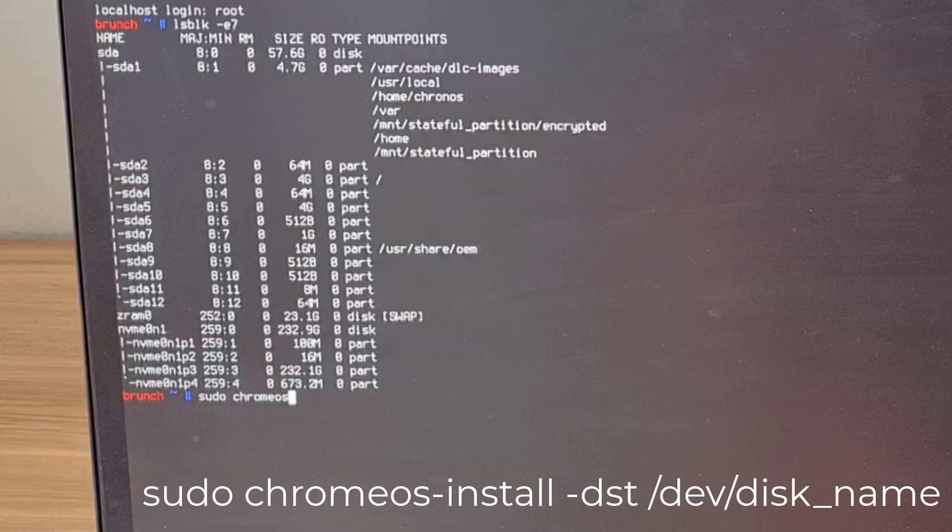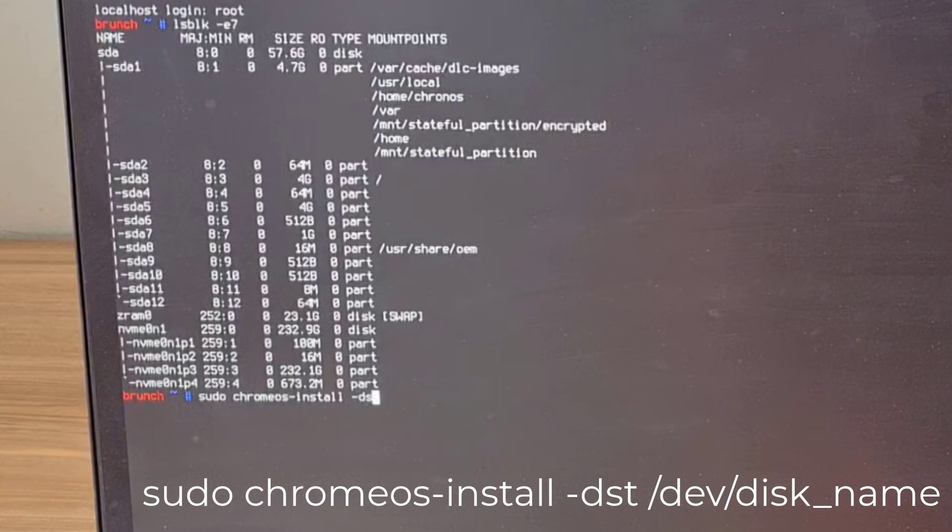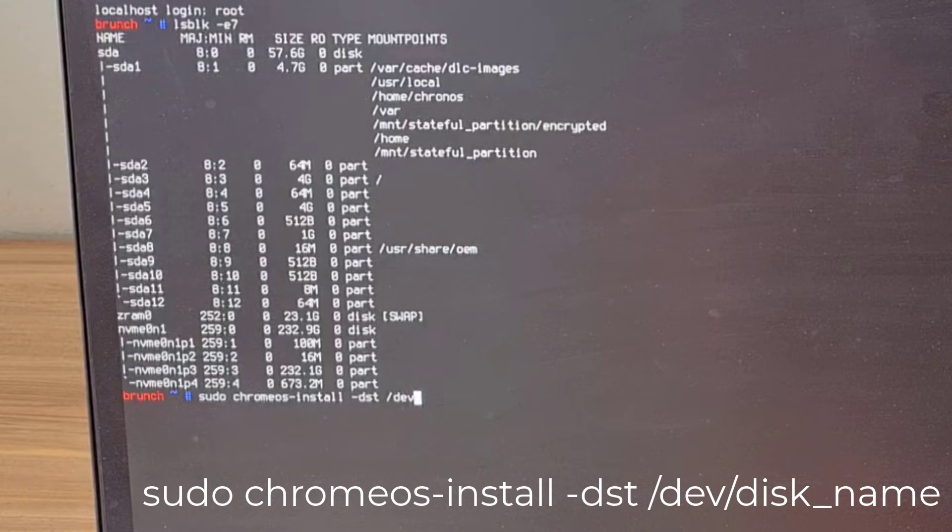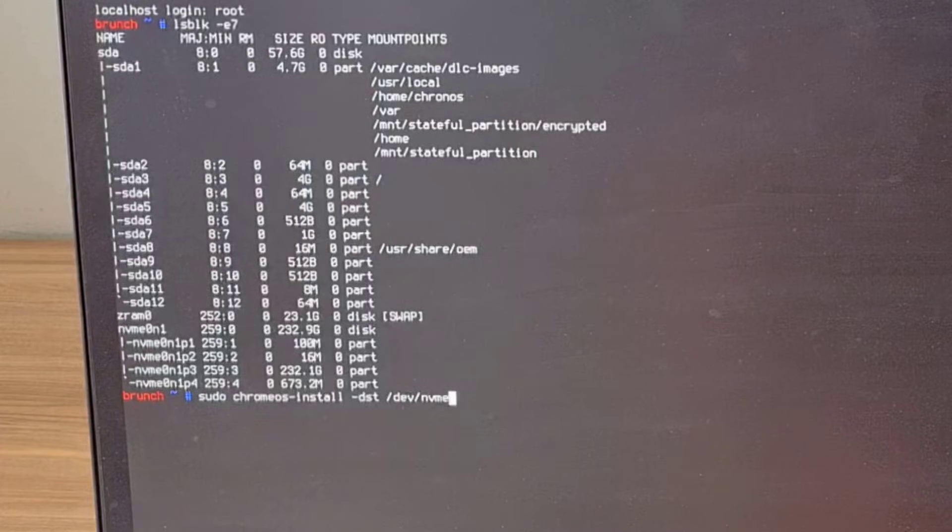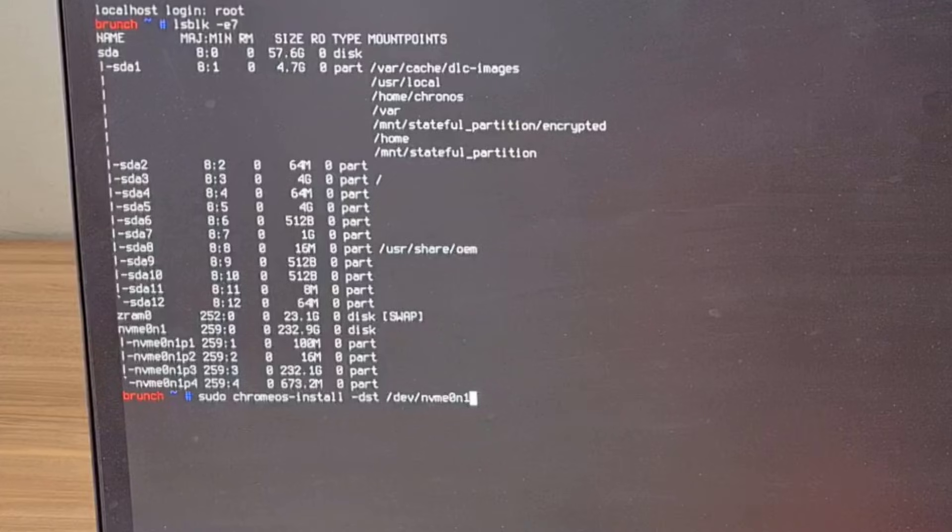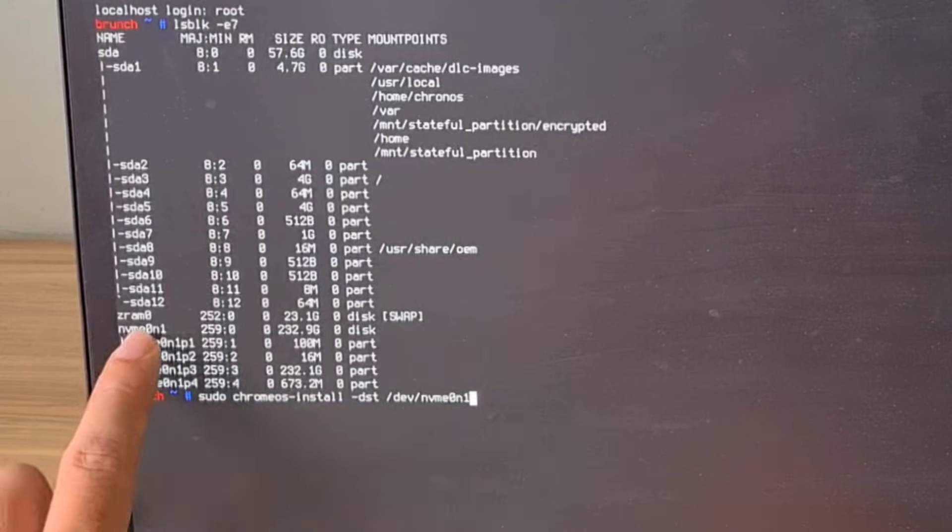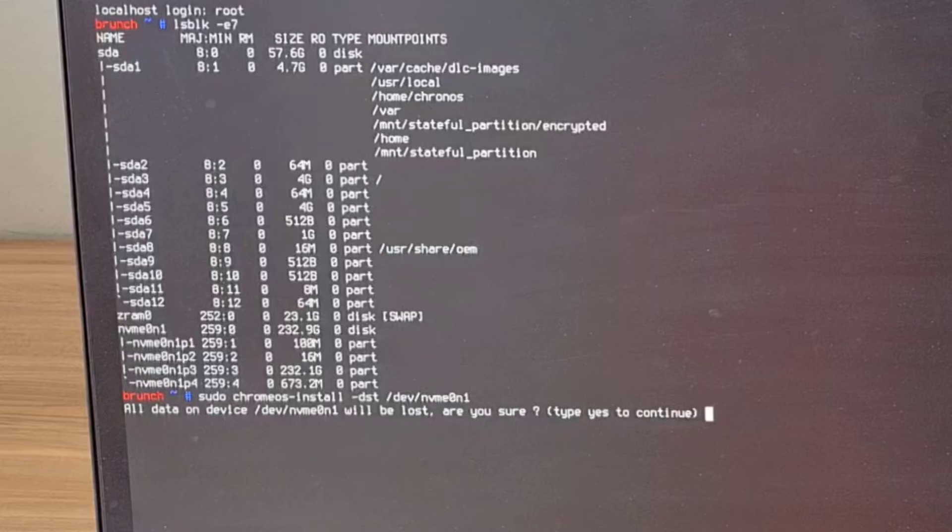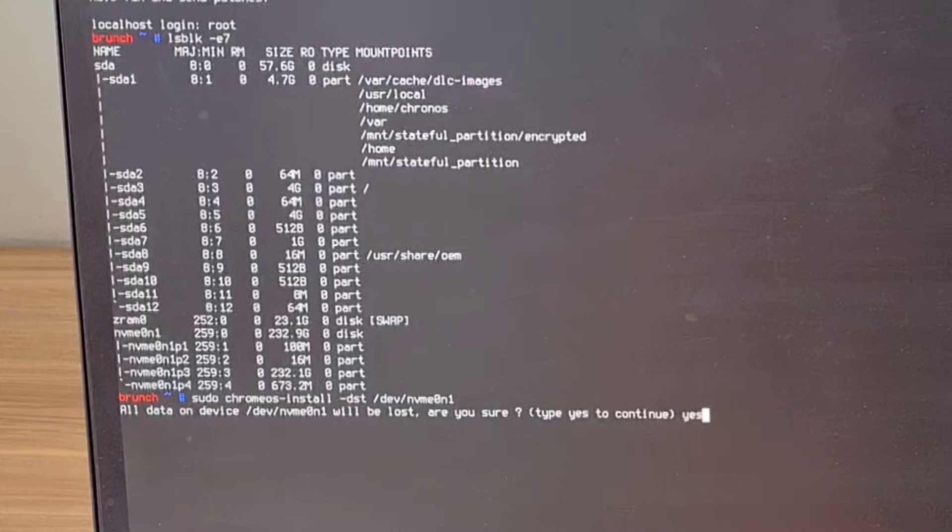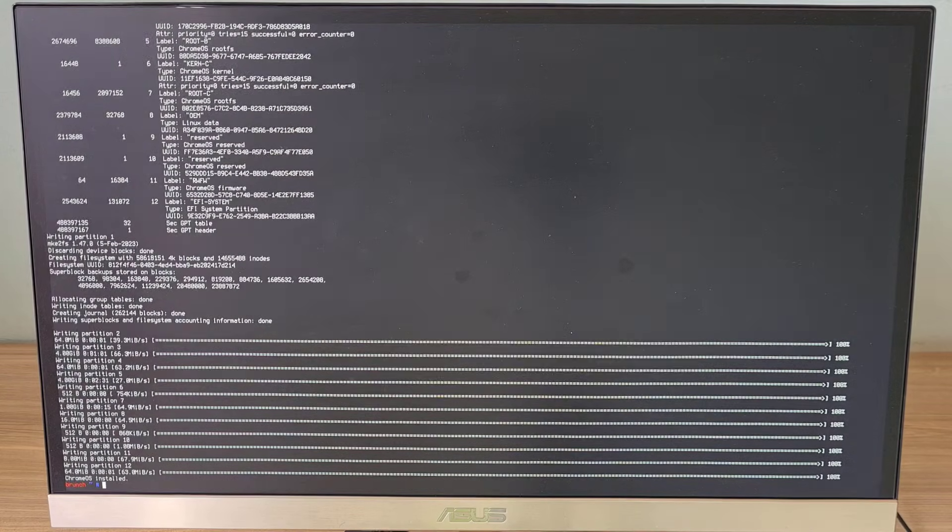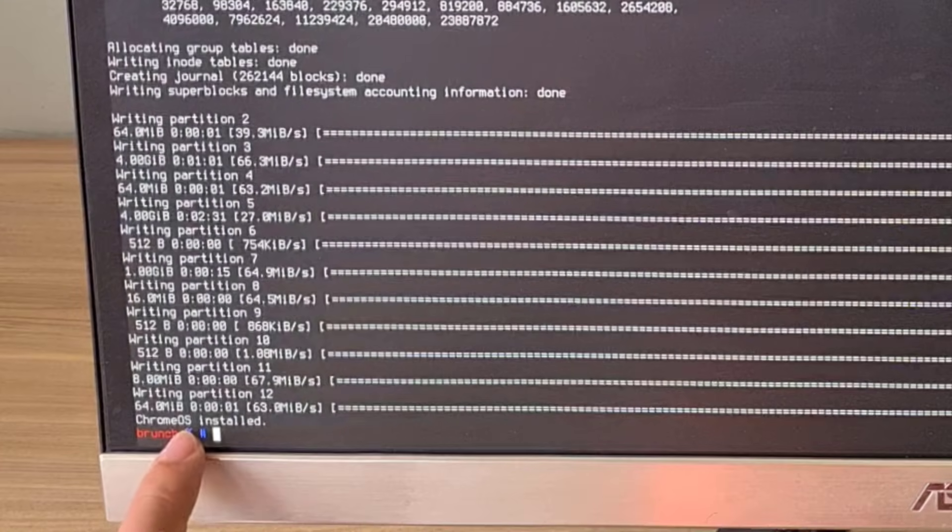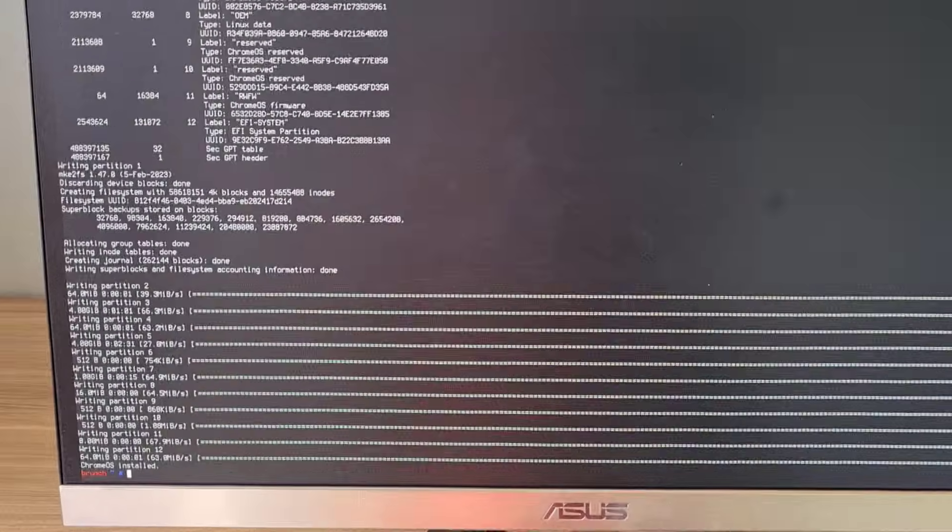After you have identified the target hard drive, use the next command to install Chrome OS. You replace the name of your hard drive in the above command. You wait until you receive a notification of successful installation.